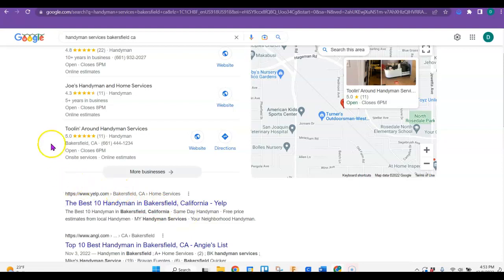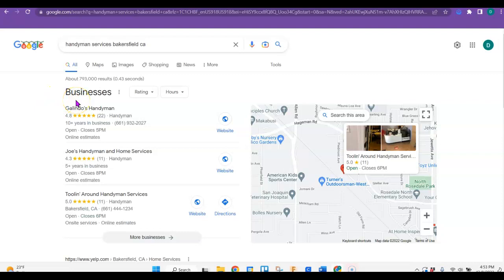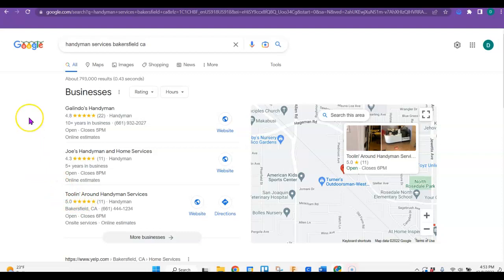So let's start by looking at this. This is called the map pack. And ultimately, this is where you want to be with your business, because they're the ones who get the most clicks because it's right here and it's easy.